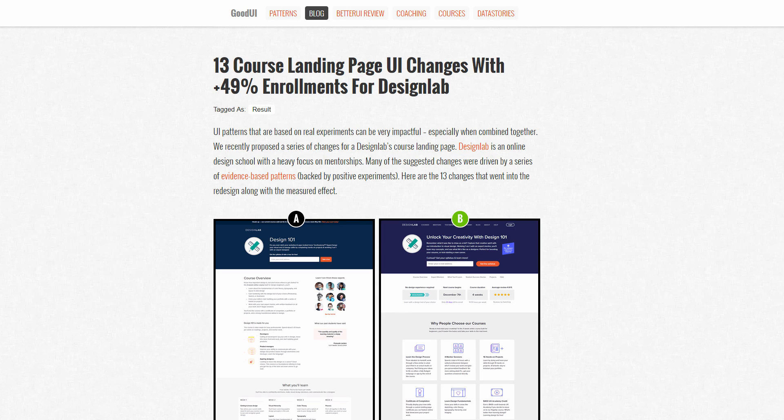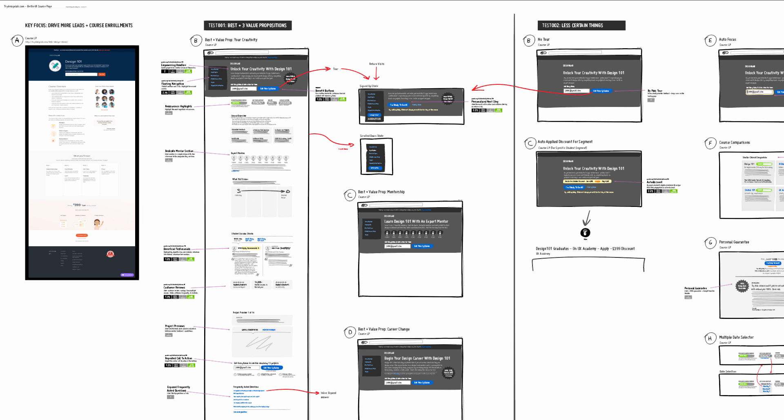Hey everyone, Jacob here from GoodUI. Some time ago, I shared this blog post of a successful project we did for Design Lab. Today I wanted to go behind the scenes and share some of the concept work that went into this project.